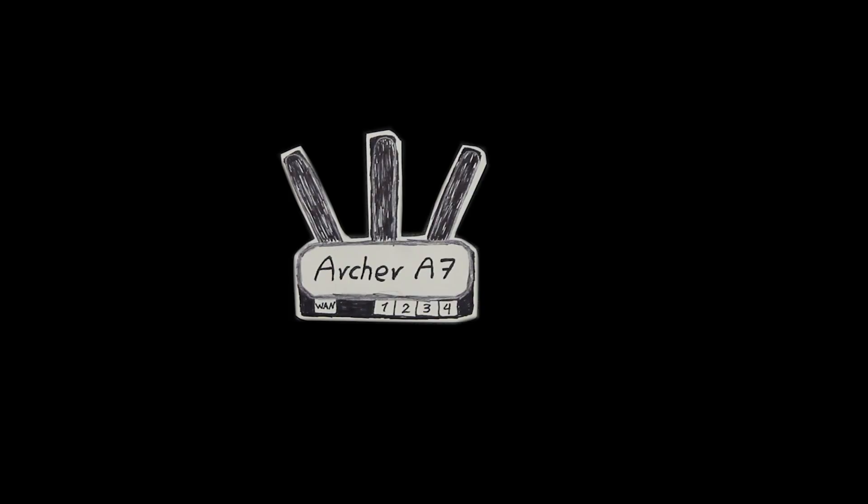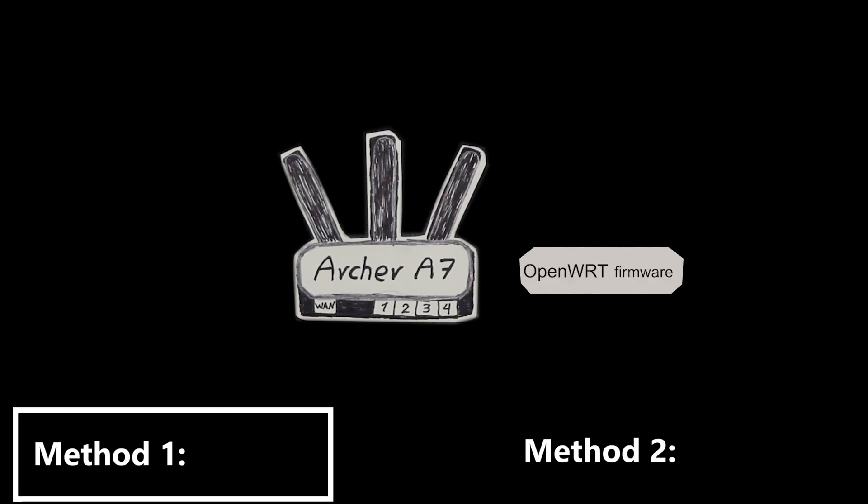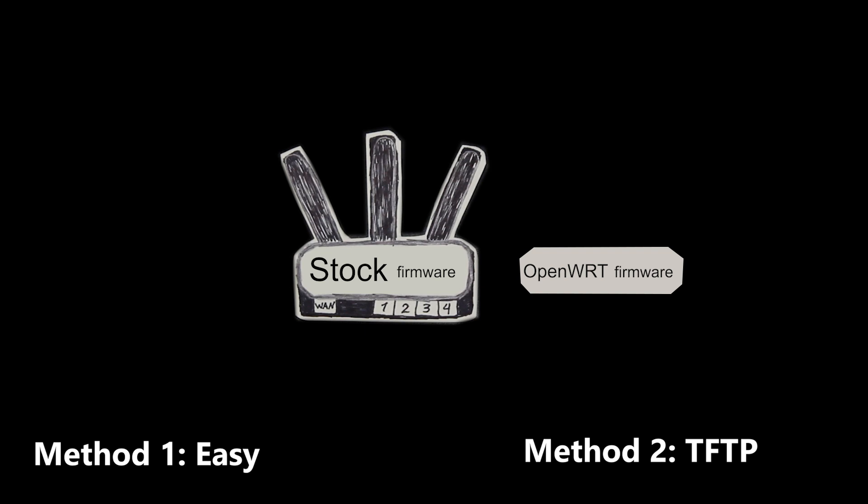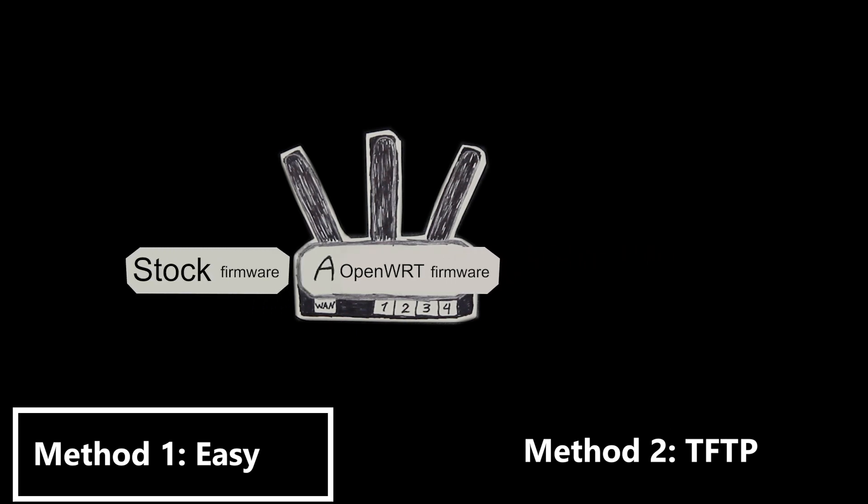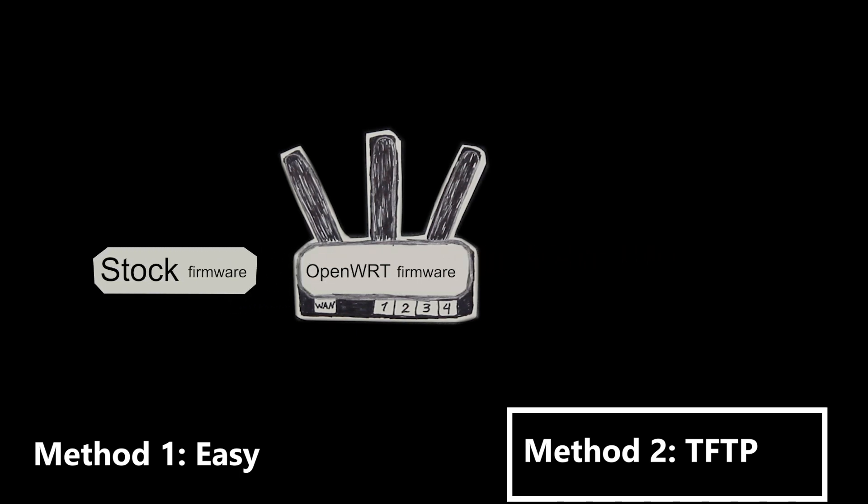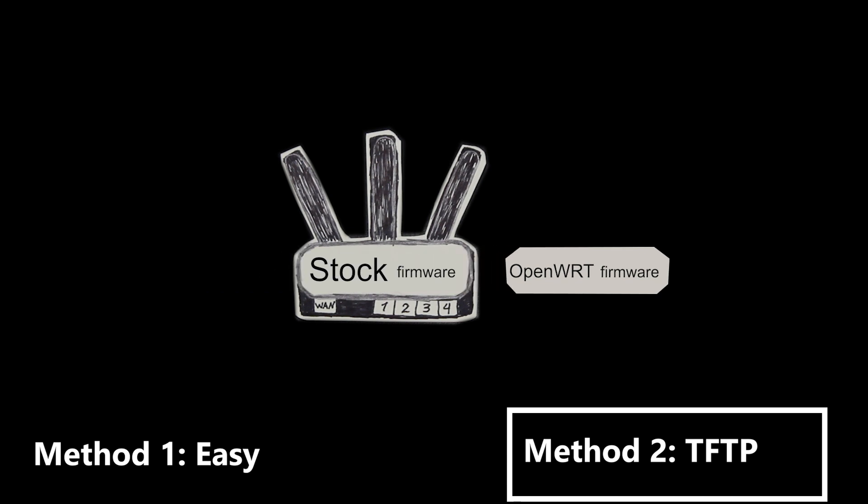There are two methods that I can use to install the OpenWRT firmware. One of them is very easy and the other one is a little bit more complicated and involves using TFTP. I'm gonna actually use the easy one in the first part of this video and the TFTP one in the second part of this video.